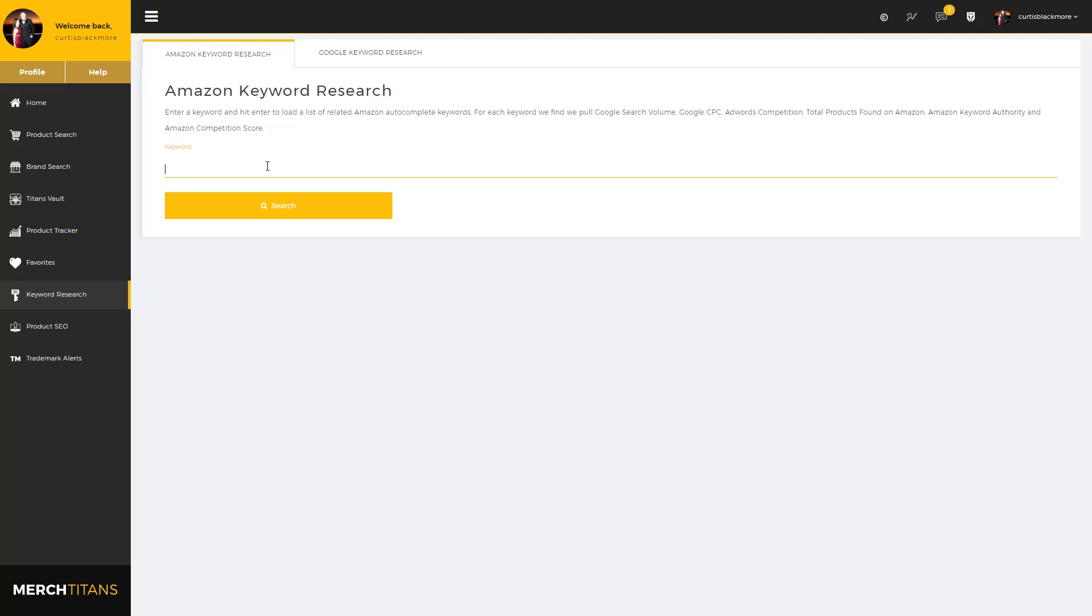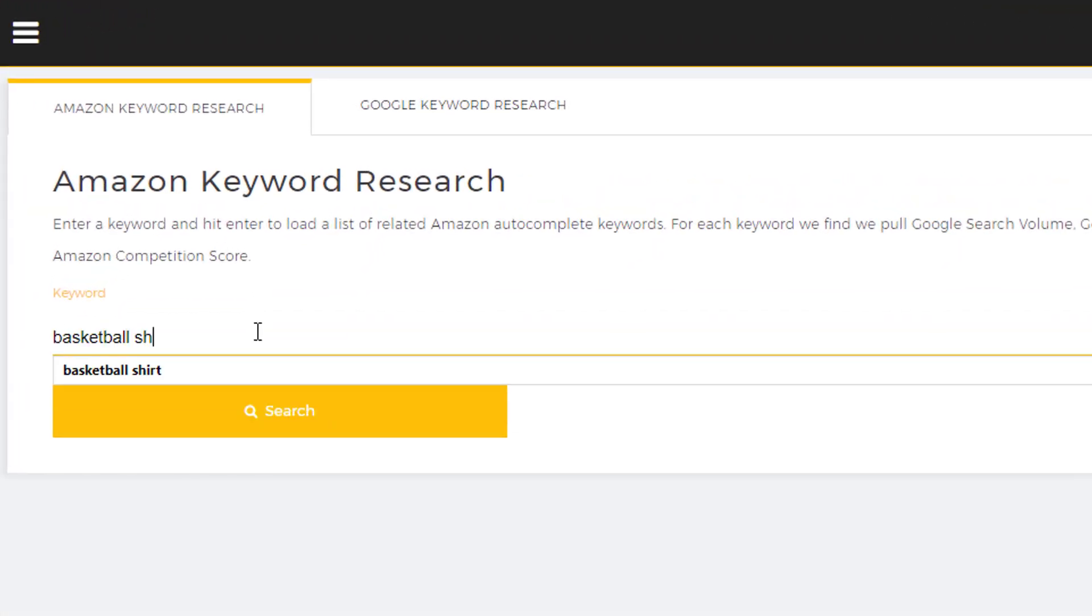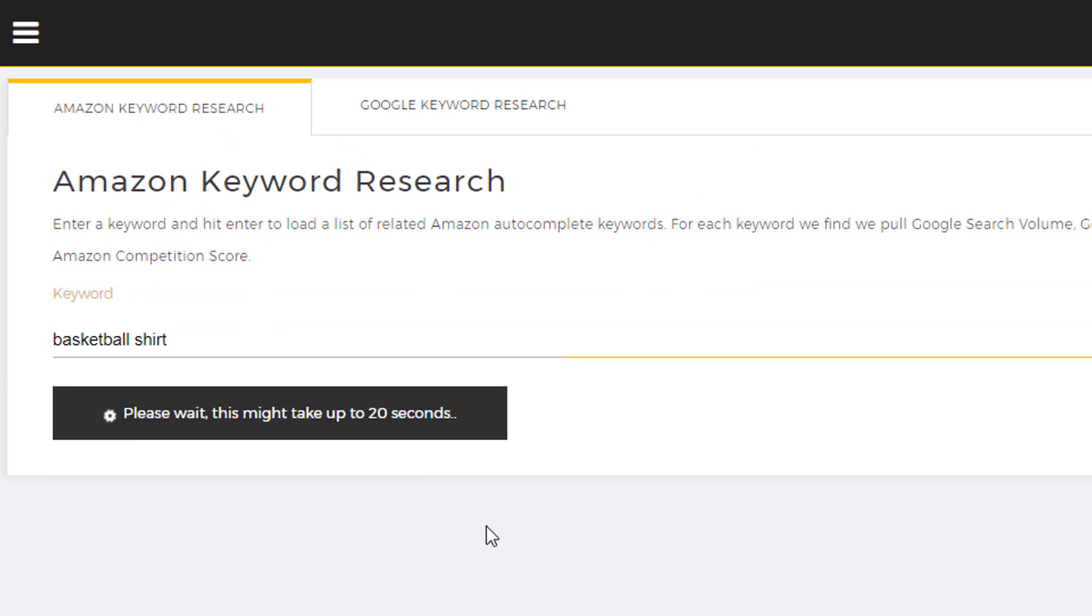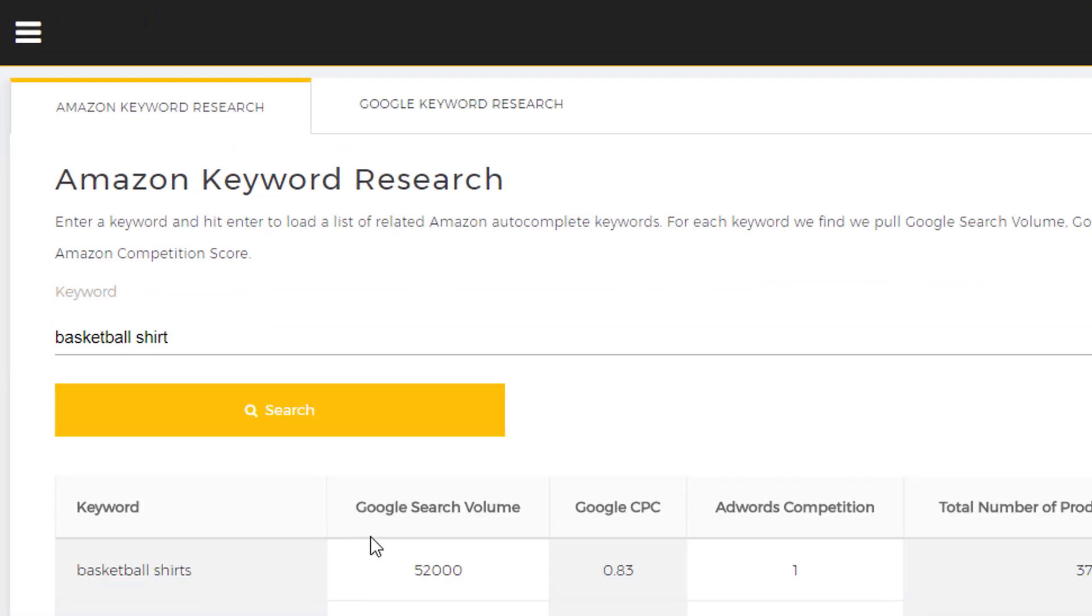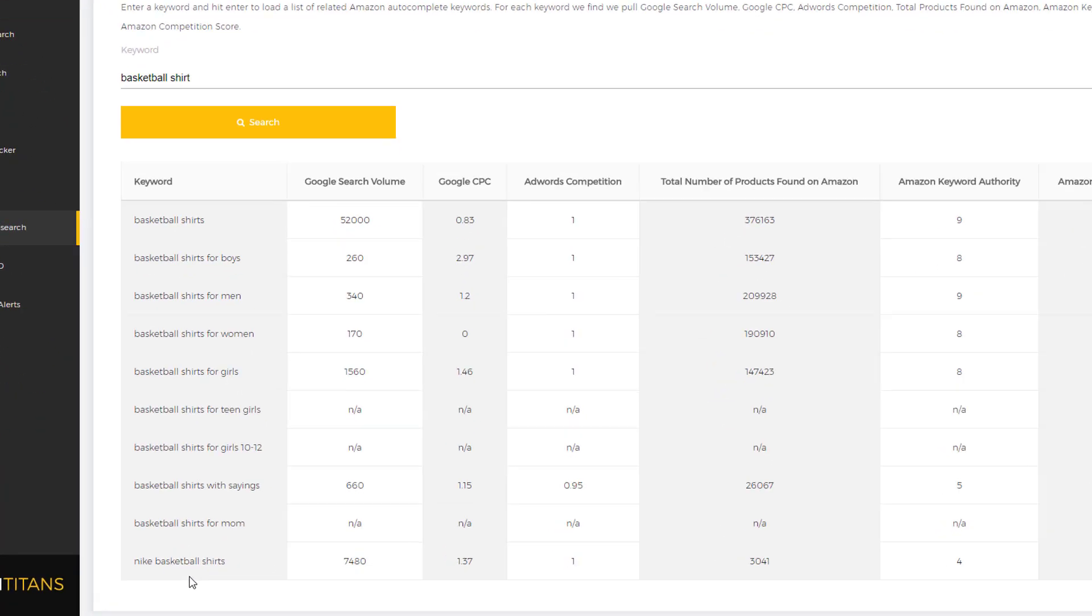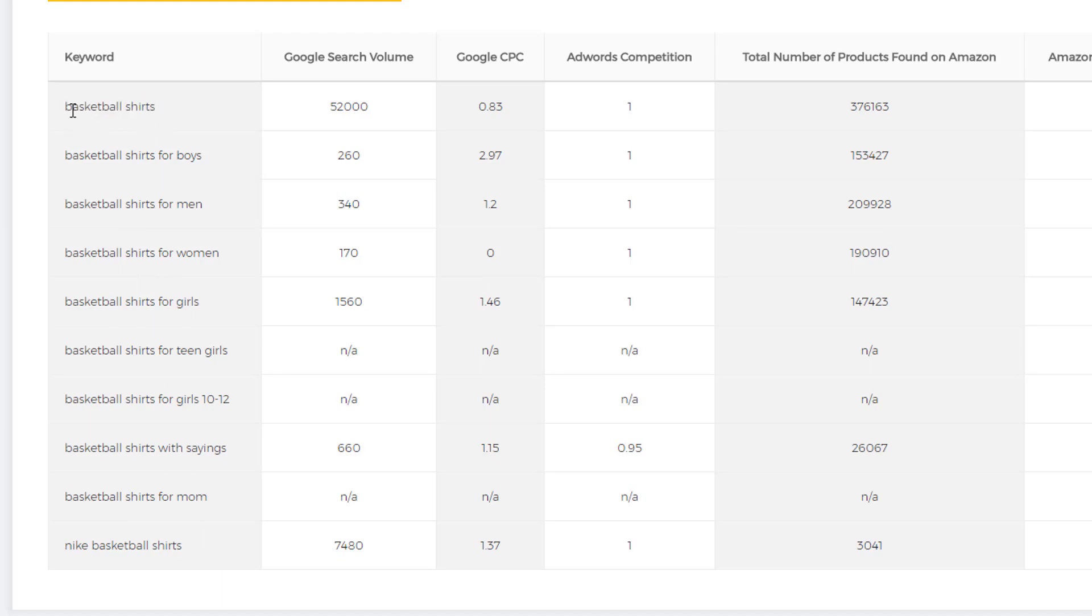I'll just show you real quick. Basketball shirt, click search. That'll take a few seconds to load up. As you can see here, we just went and grabbed the top 10 auto-suggested keywords based off our root keyword, which is basketball shirt from Amazon, and listed it down here. This is in order by the most relevant, so if you type in basketball shirt on Amazon, the first suggested keyword would be basketball shirts, then basketball shirts for boys, and so on.